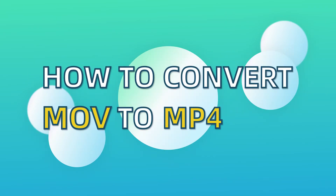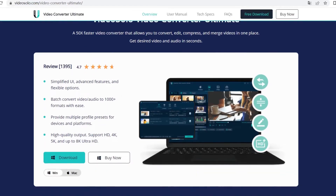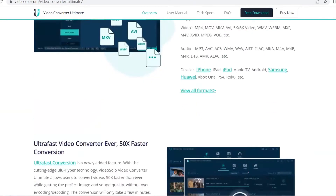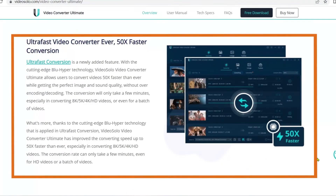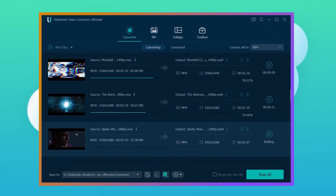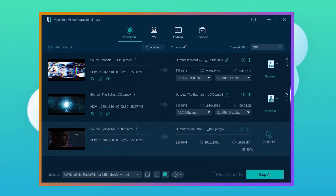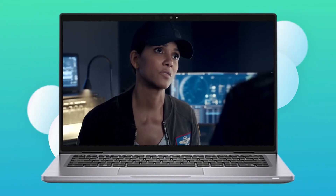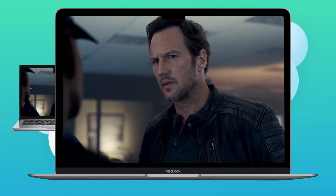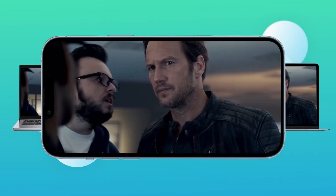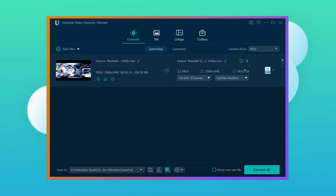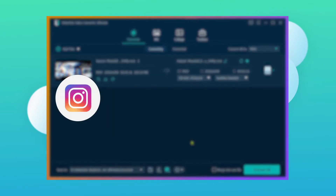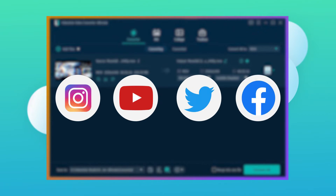Then, how to do it? Video Solo Video Converter Ultimate will help you. Equipped with Blue Hyper CPU video encoding technology, Video Solo enables you to convert MOV video to MP4 with an excellent speed so that you can play MOV files, no matter on Windows PC, MacBook or mobile devices. More importantly, it can compress the MOV file to a manageable file size so you can upload to Instagram, YouTube and other social media platforms.